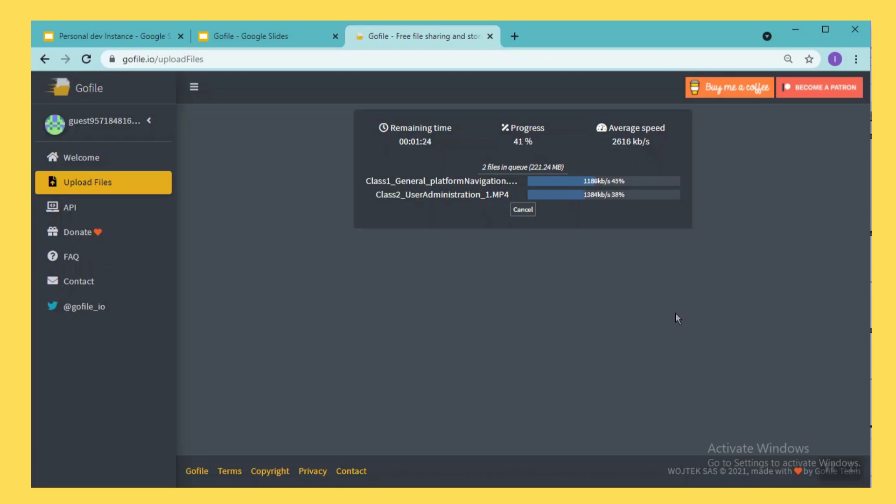40 percent completed and here you can see the remaining time, you still have 1.22 minutes. The upload is completed 66 percent now and the remaining time is 55 seconds, it is going fast.